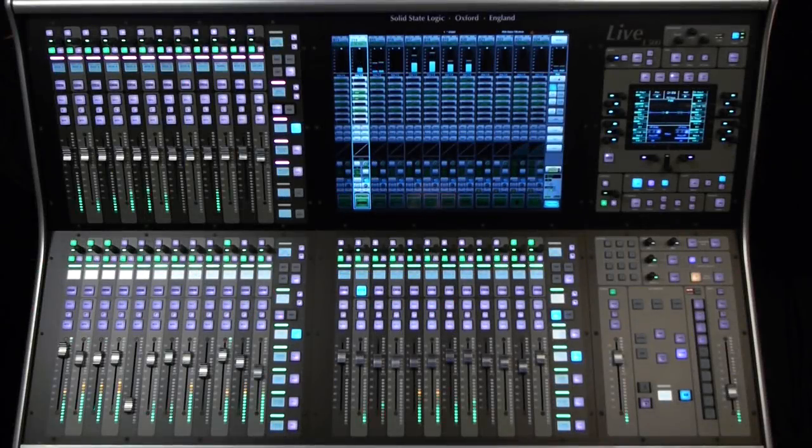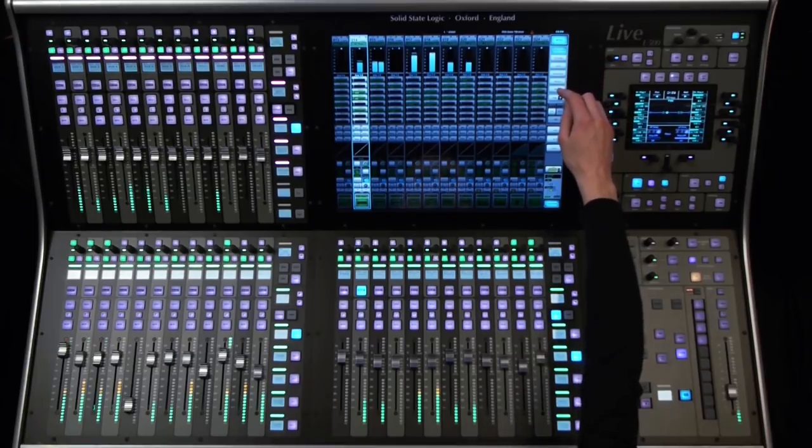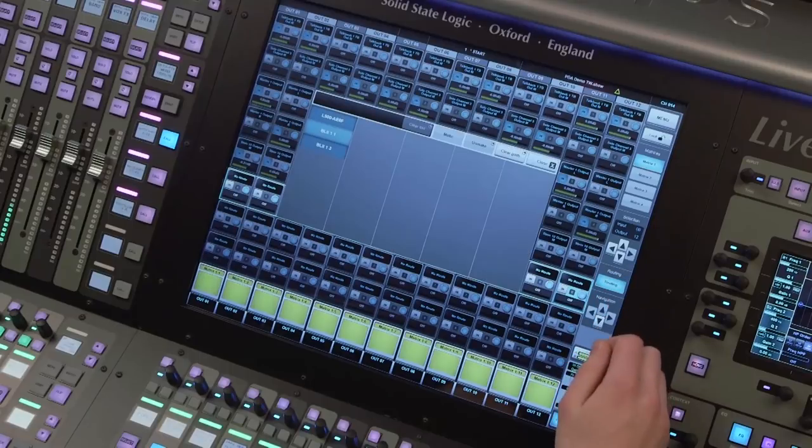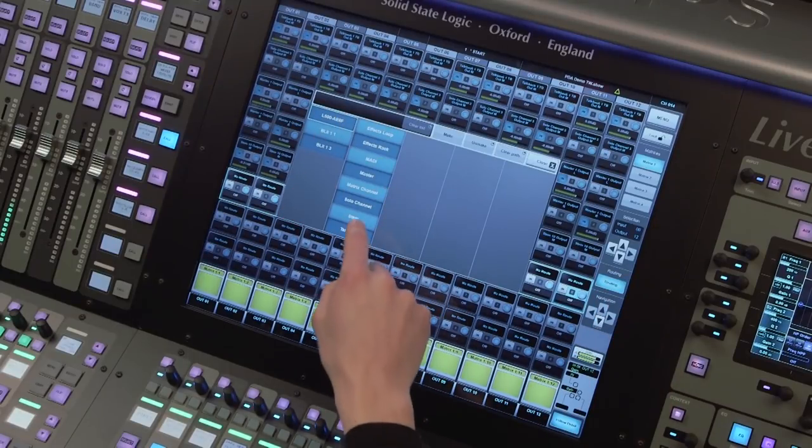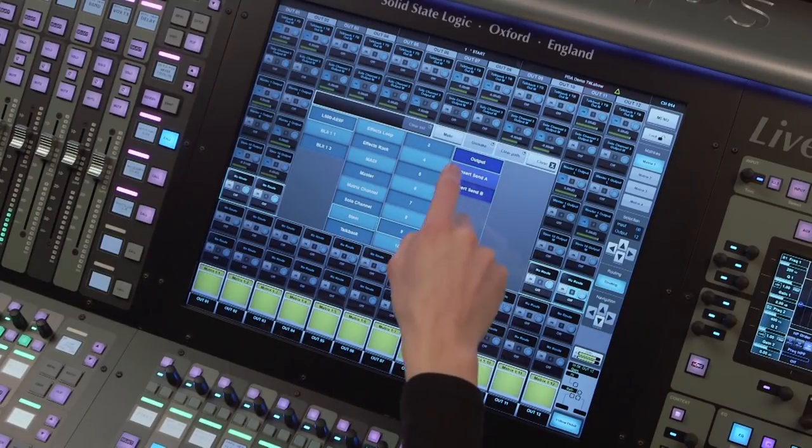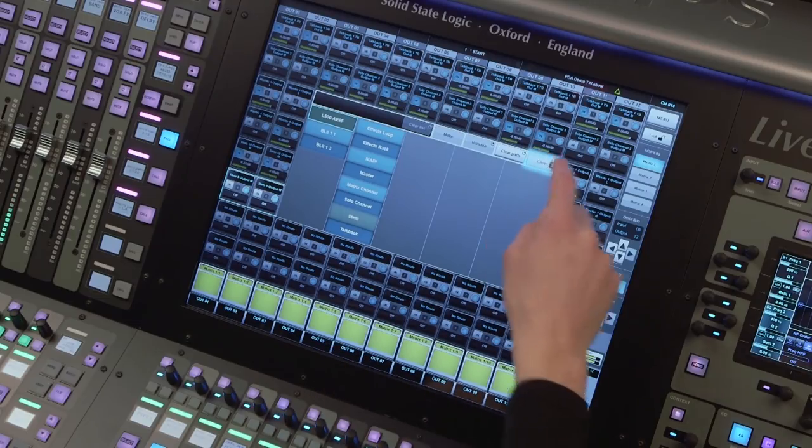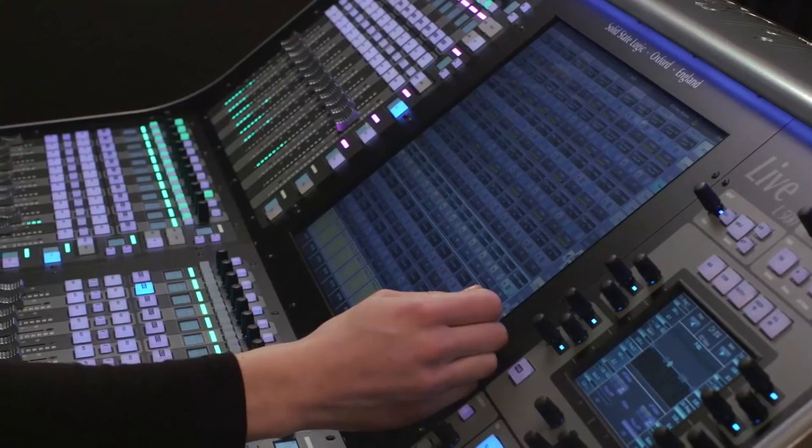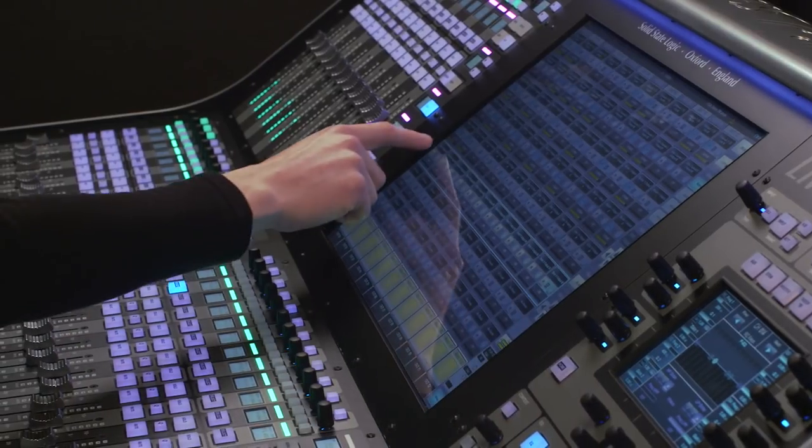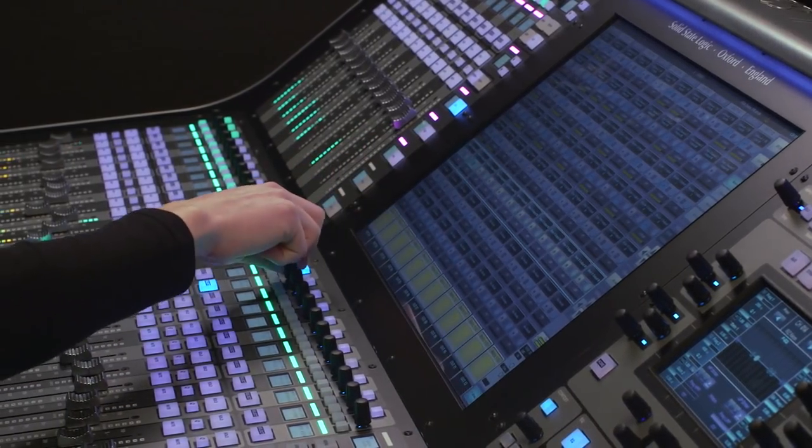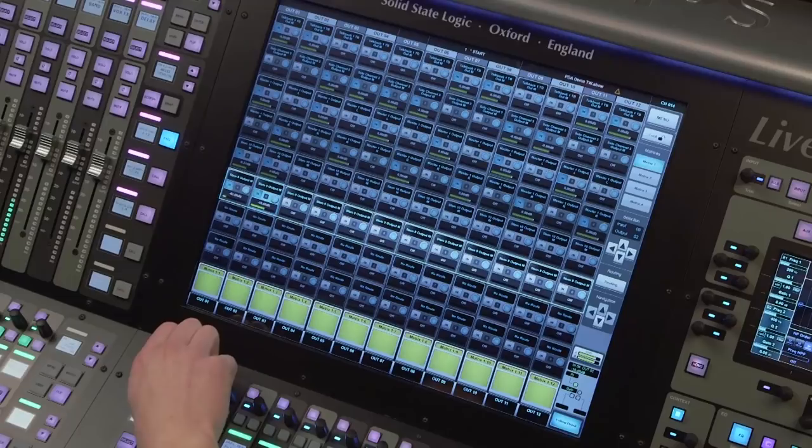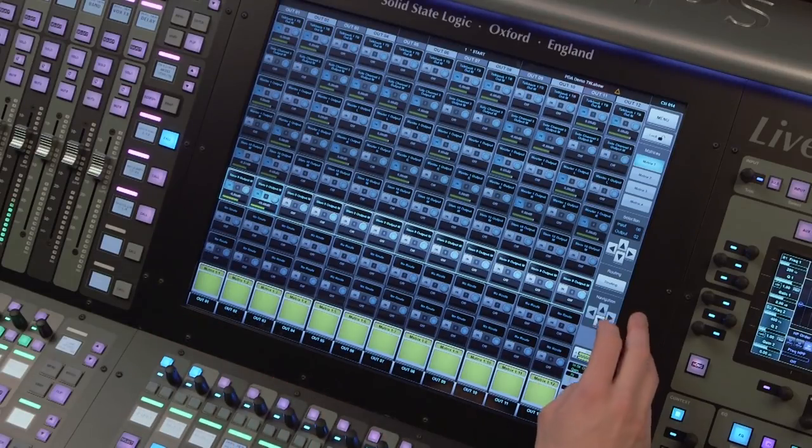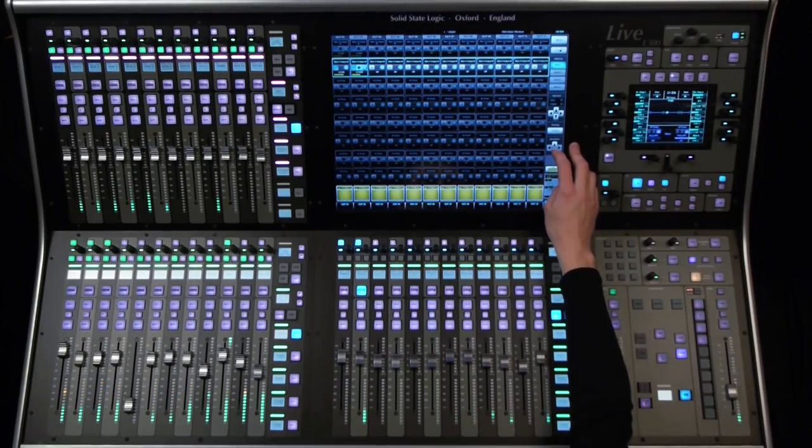In addition to Live's flexible mix engine processing, a separate matrix is also available, which can be fed from channels, stem groups, auxes and masters. The matrix, which can be segmented into four separate smaller matrices if desired, offers 36 paths with two insert points per path, has gain control on each cross point and full routing of outputs to any required destination. Each of the matrices has 32 discrete inputs available, offering up to 128 inputs and 36 outputs.